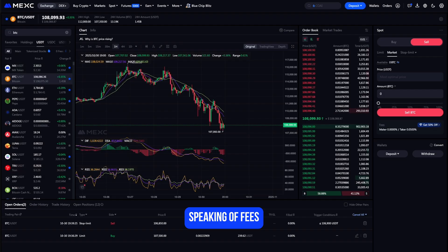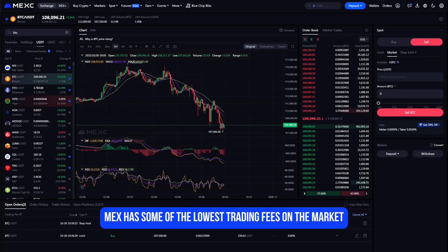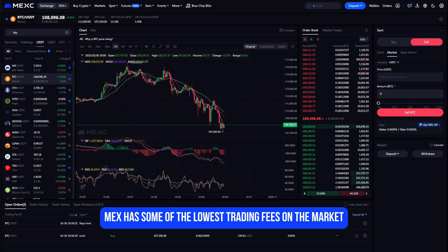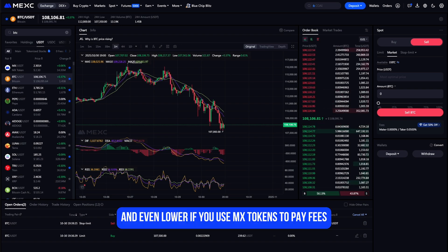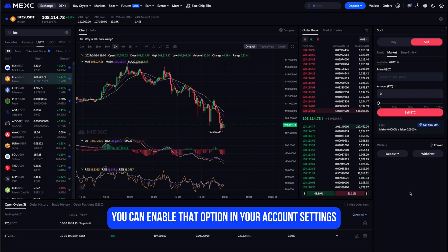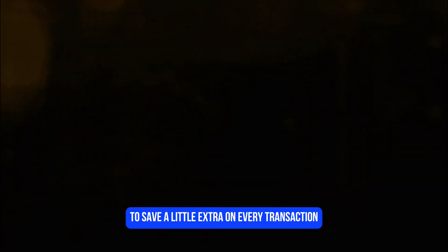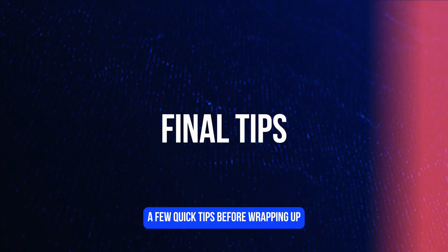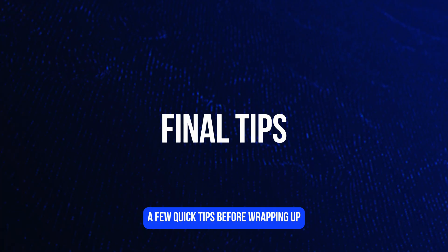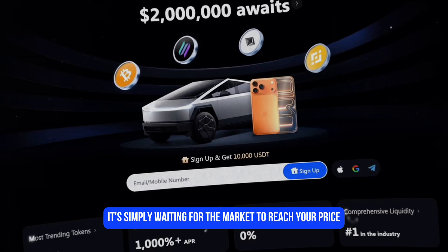Speaking of fees, MEXC has some of the lowest trading fees on the market — typically 0.1% per trade, and even lower if you use MX tokens to pay fees. You can enable that option in your account settings to save a little extra on every transaction.